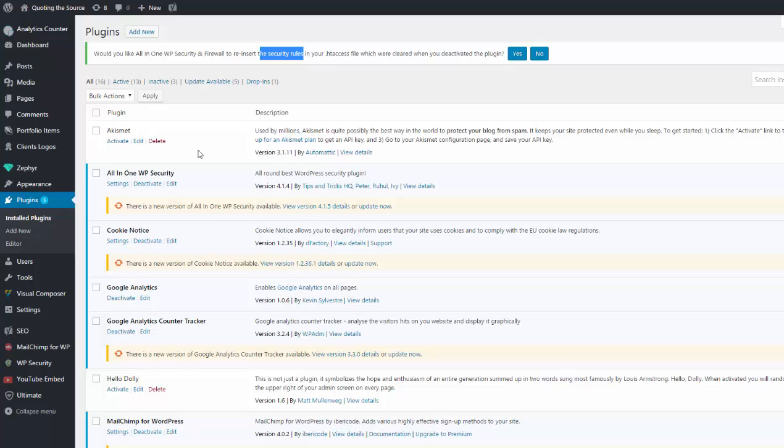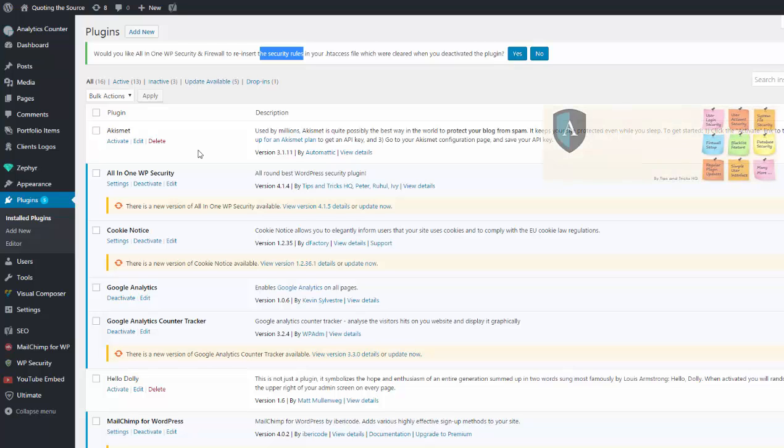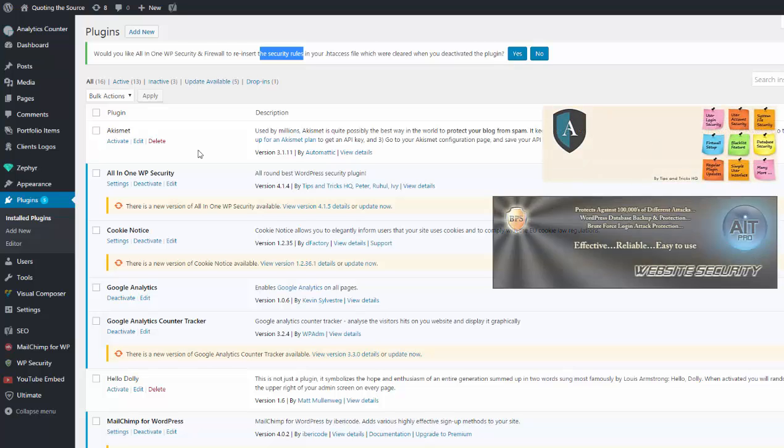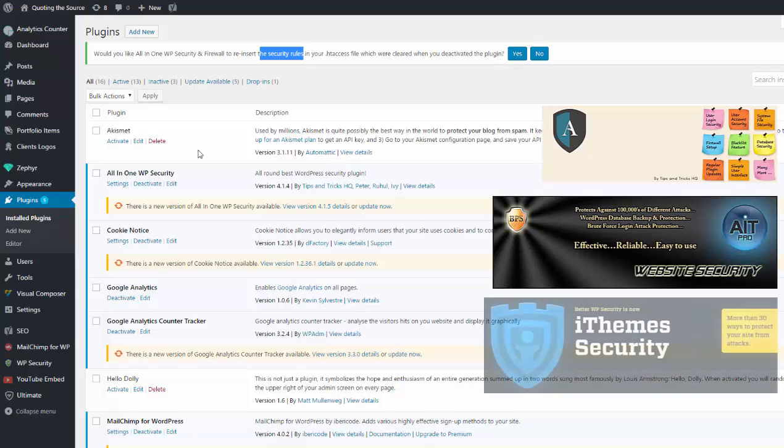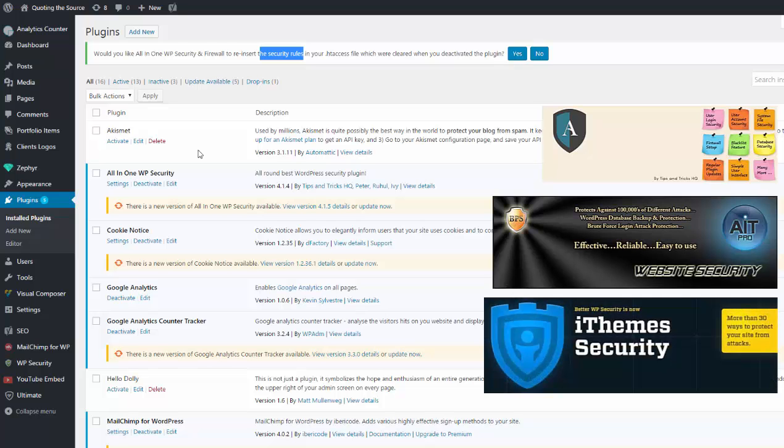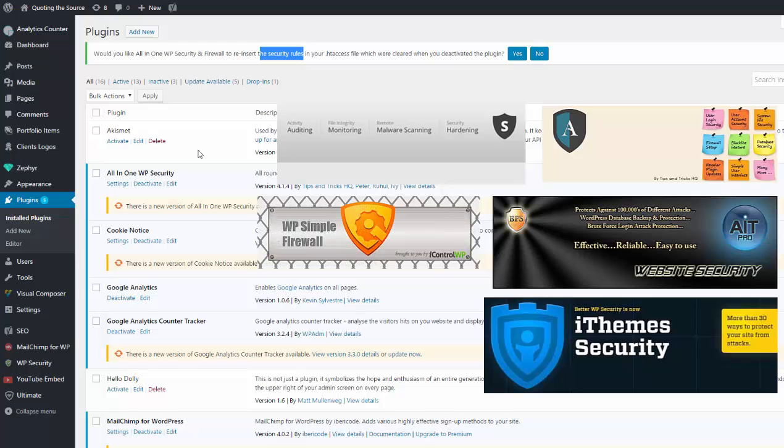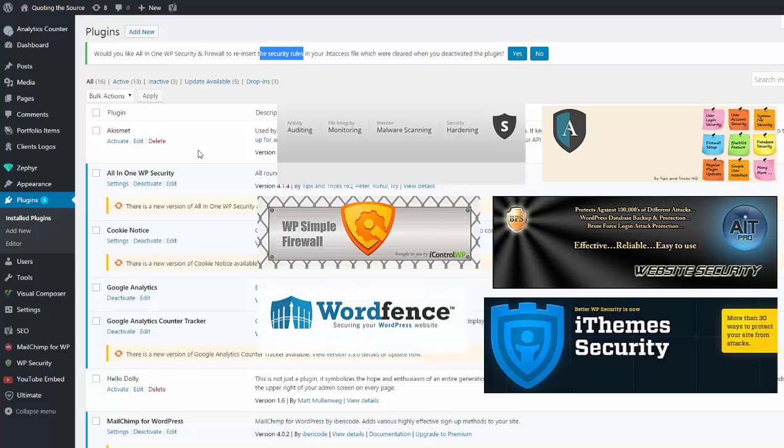So watch your plugins, just watch for the plugins that have access to your htaccess file and your WordPress PHP files. Just keep an eye on these plugins.